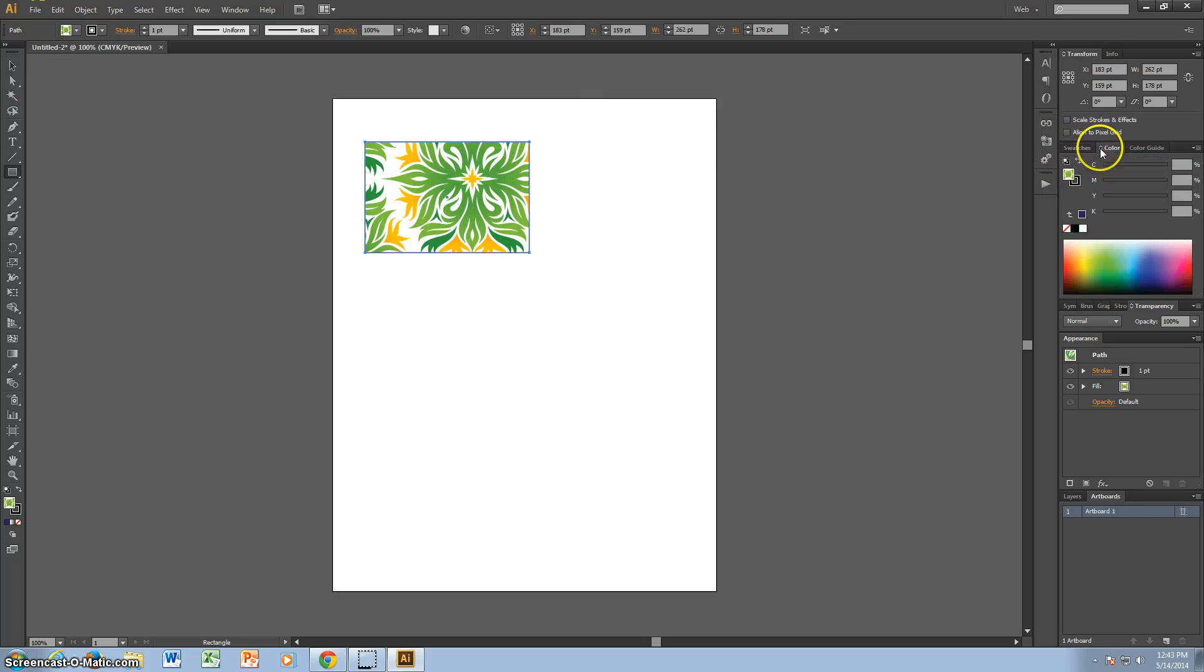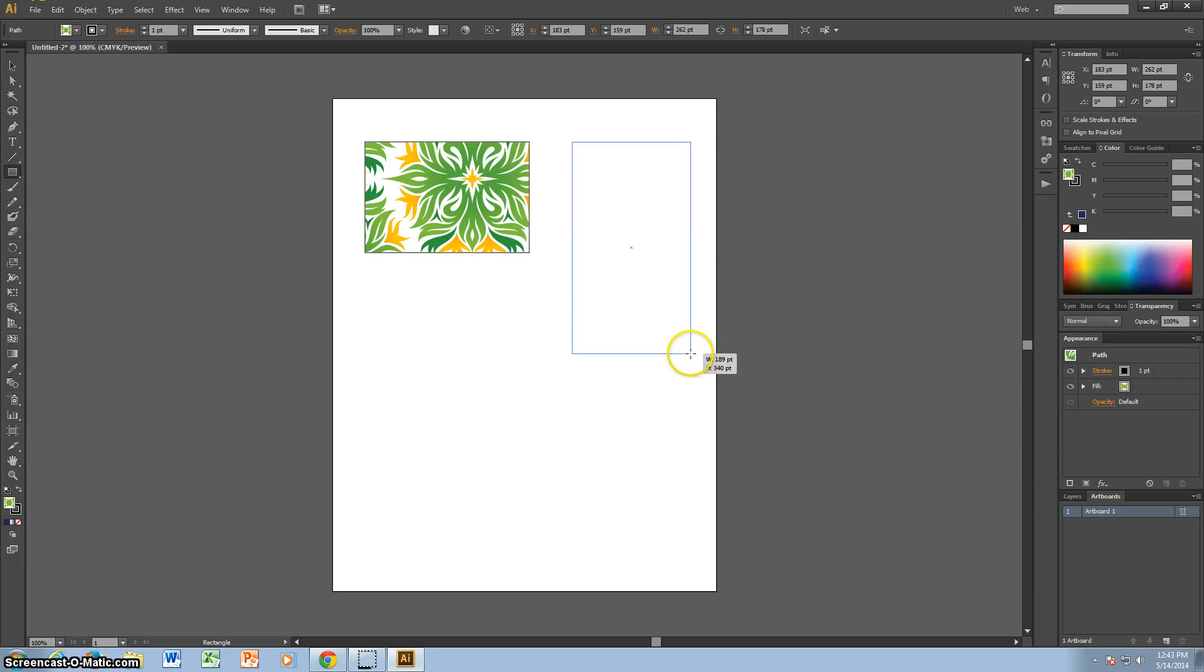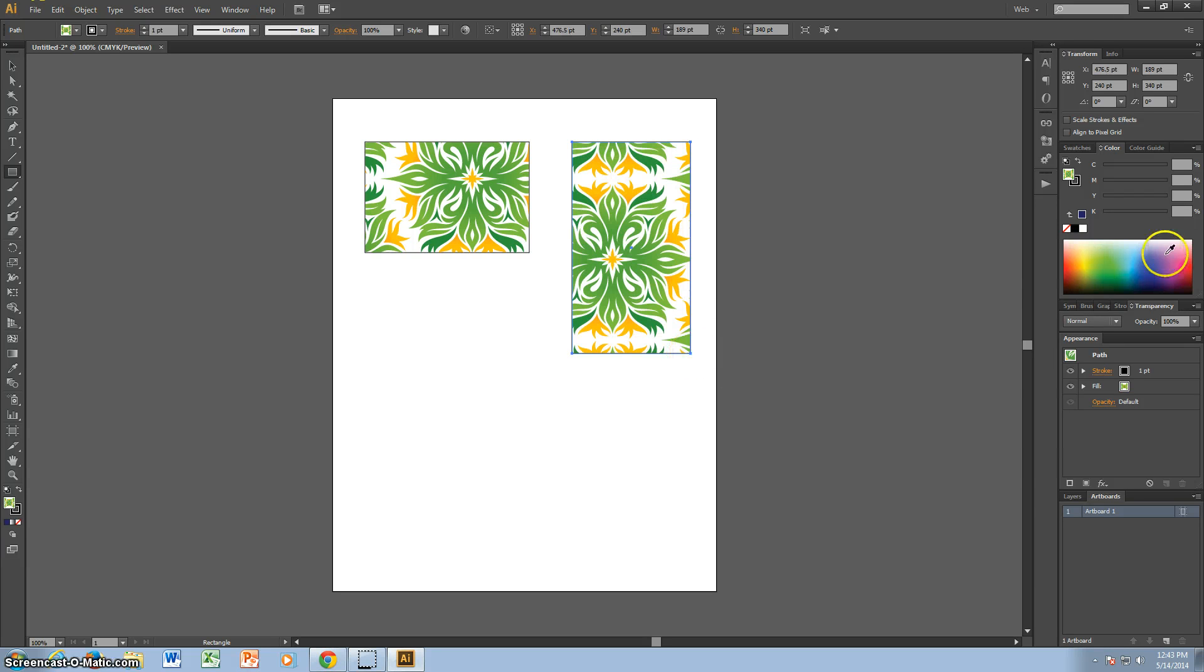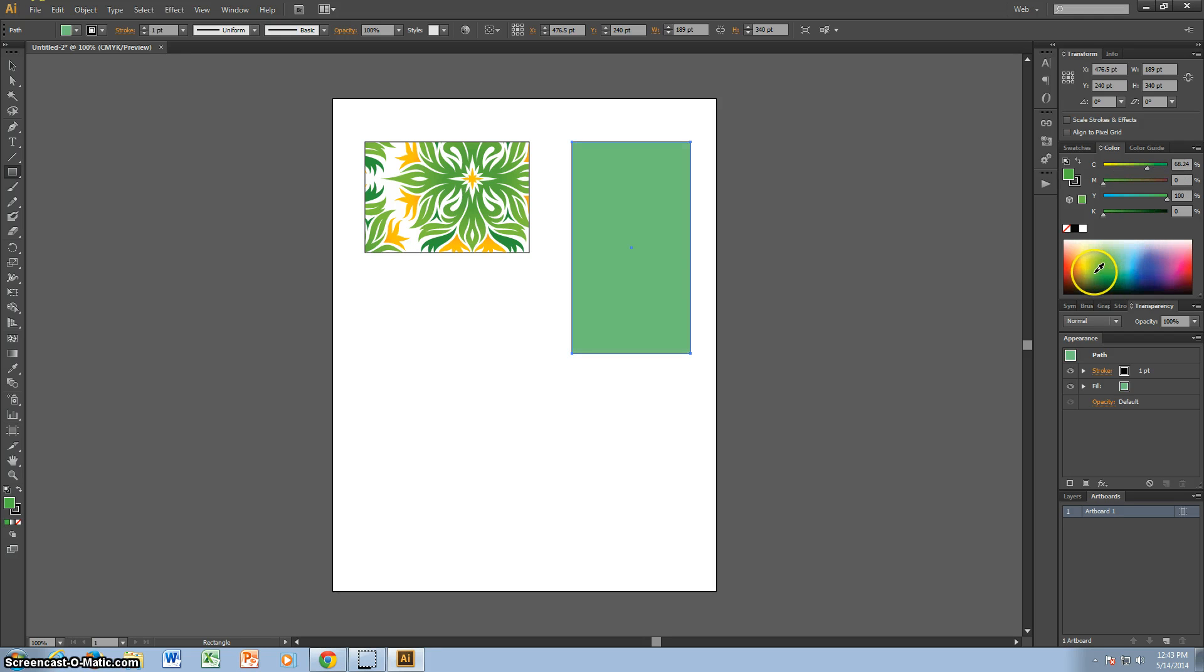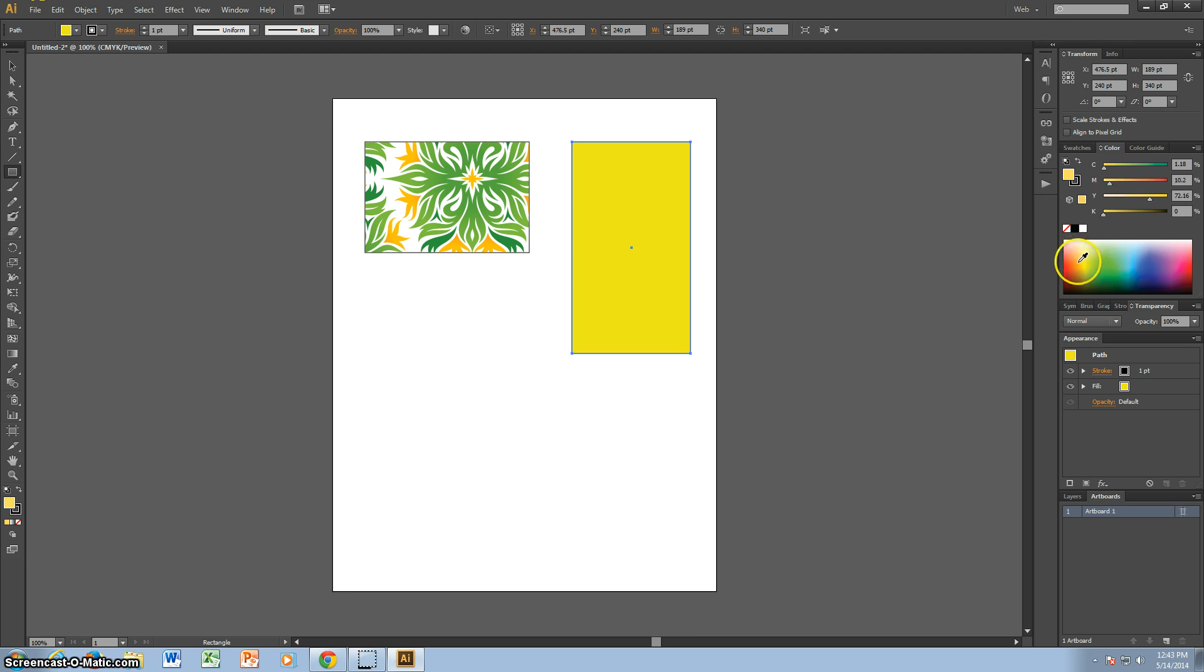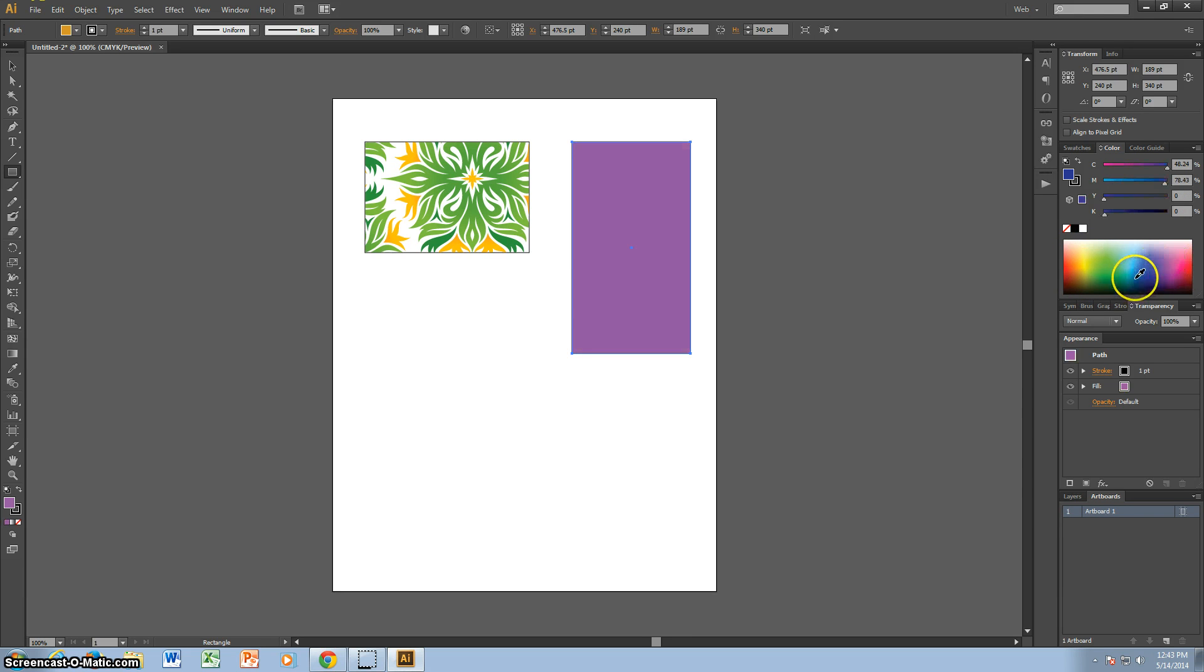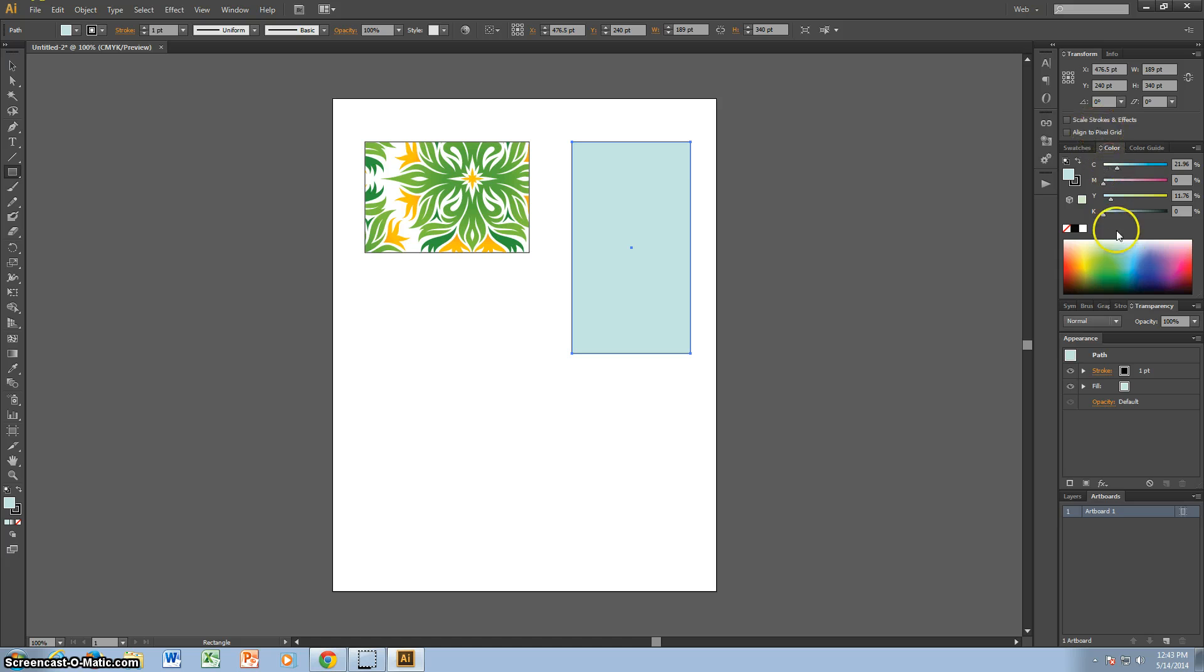Next we're going to go to Color, the Color tab. I'm going to make another rectangle. Color is different because you can choose, it's more customizable. You can choose what shade you need and what color you need. It's better for more complex projects because you can choose the exact right color that you need.